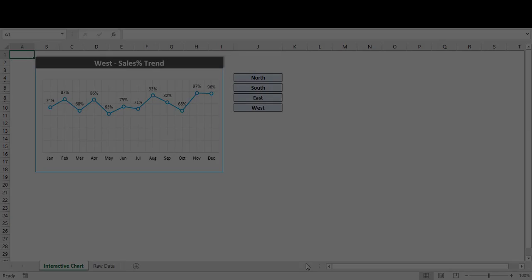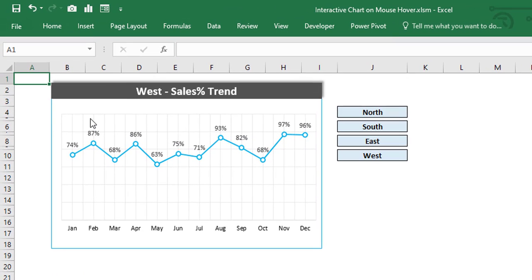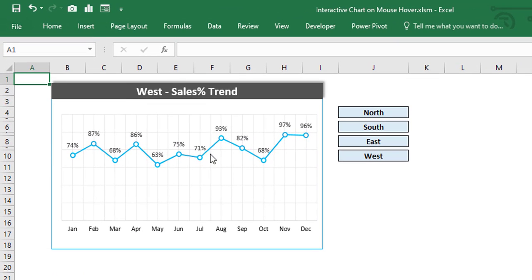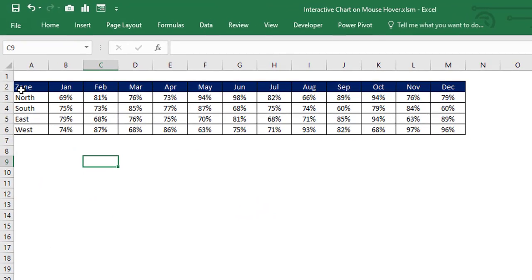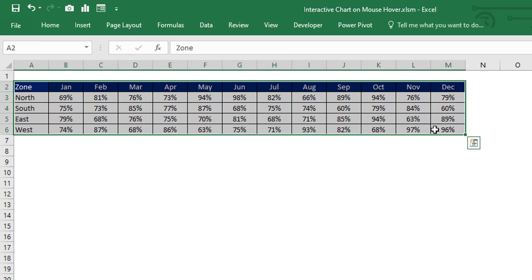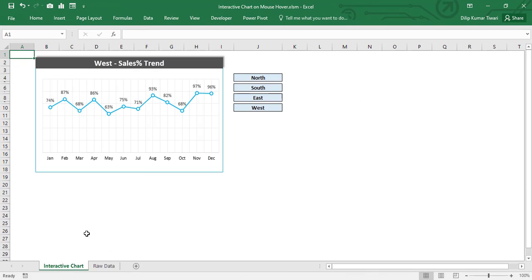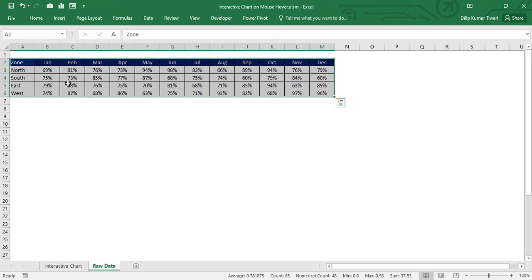Let's move to the Excel window and see the demo file. This is the demo file where I have already created a line chart, and currently it's showing the sales percentage trend for West from January to December. This is the raw data — fictitious data — where a general sales performance data has been mentioned from January to December for North, South, East, and West with random sales performance values.